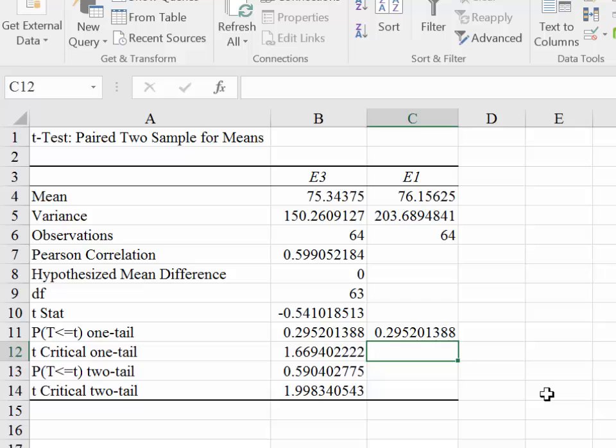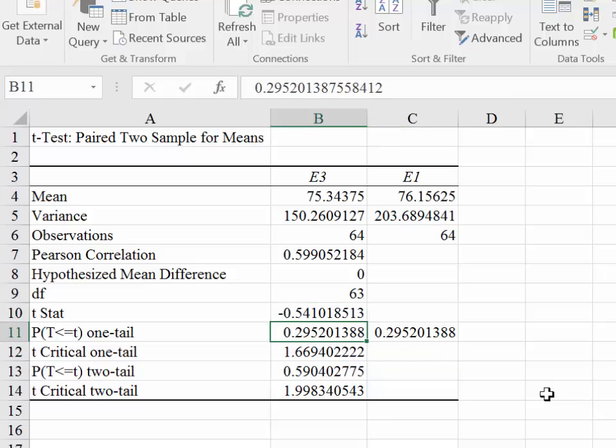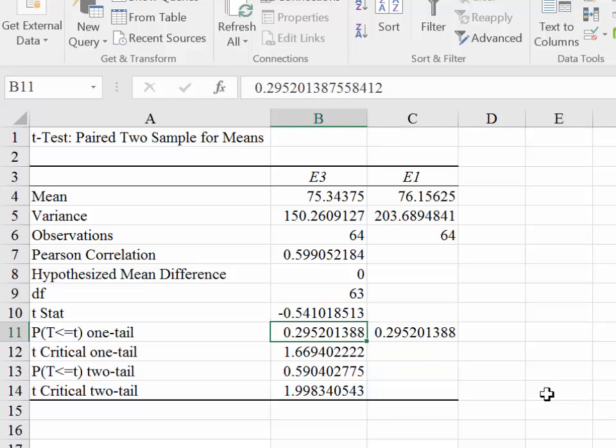So provided your one-tailed test is a left-tailed test in this case, you get the right output.